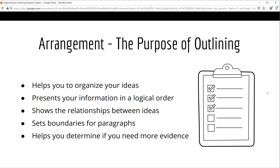Outlining may seem like an extra step, but it actually saves you time. The outline helps you to organize your ideas before you write. It helps you to present your information in a logical order. It helps you to see the relationships between ideas and to determine if your thoughts and ideas are cohesive. In many ways, it helps you to set boundaries for your paragraphs that ultimately could be too long. On the flip side, it helps you to see if you need more evidence to support your claims. Remember, it is much easier to move around a few words or phrases on an outline rather than trying to dissect and rearrange an entire essay after it's finished.